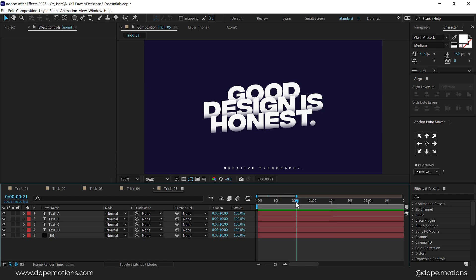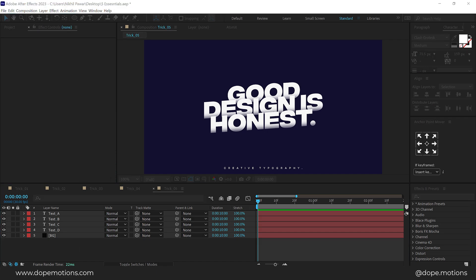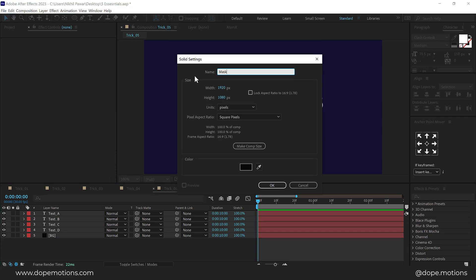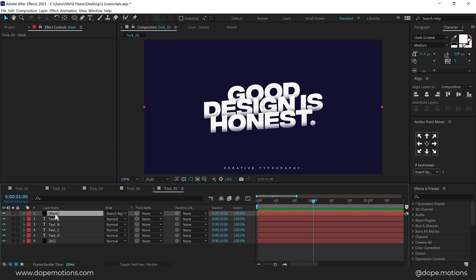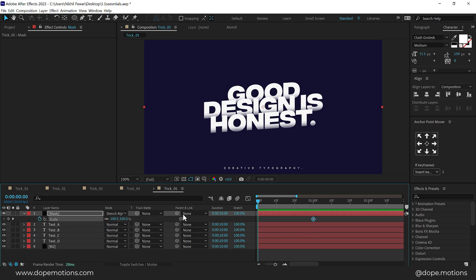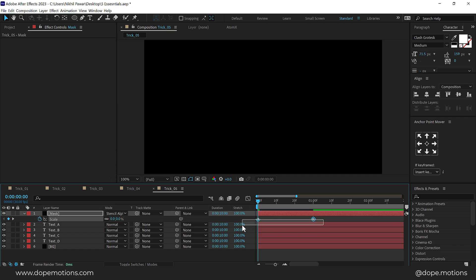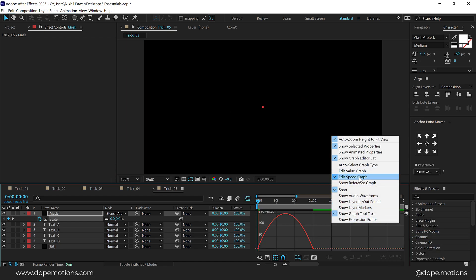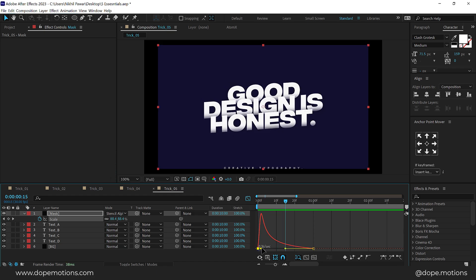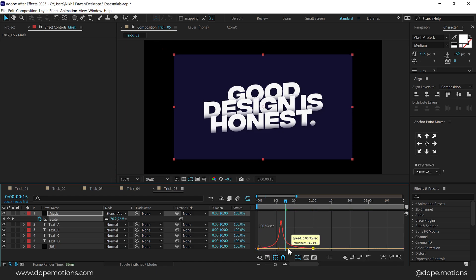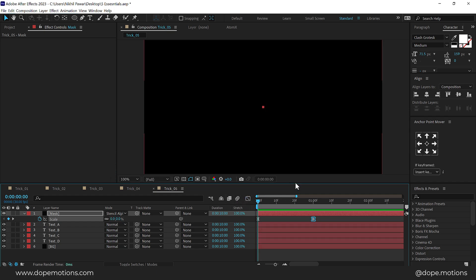Finally, the last tip is how you can use simple shapes to create a nice transition. I have a very simple scene without animation and I want to use it as an overlay on some other video. Press Ctrl+Y to create a new solid — I'll call it Mask — press OK and change the blend mode to Stencil Alpha. Then go to one second, press S to bring down Scale, create a keyframe, go back and set Scale to zero. Press F9 to ease it, or go into the Graph Editor, right-click and select Edit Speed Graph, and tweak the curve — maybe create a peak in the center for a nice bounce.